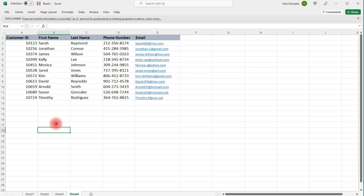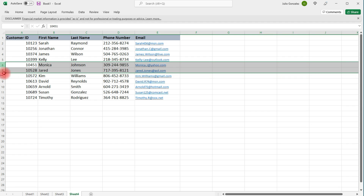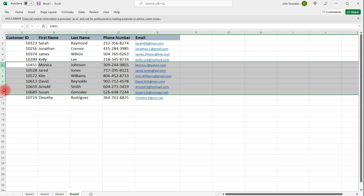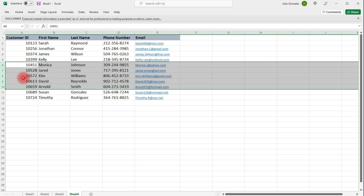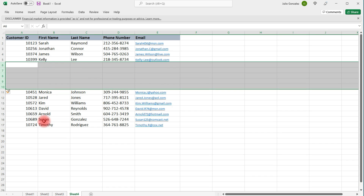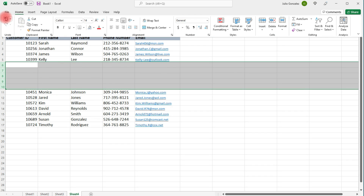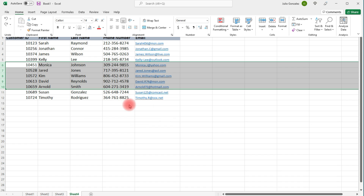If we want to add 5 rows above row 6, highlight rows 6, 7, 8, 9, and 10 — that's 5 rows — and insert. That's how you can quickly add rows and columns in Excel.